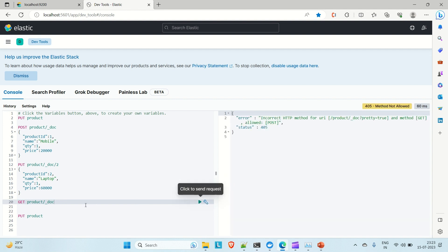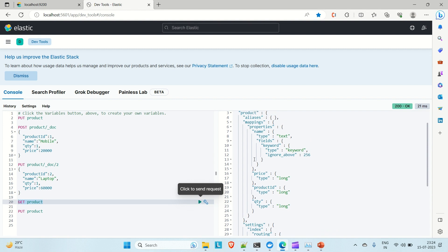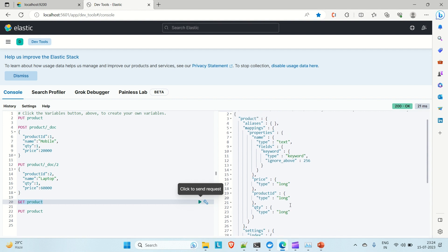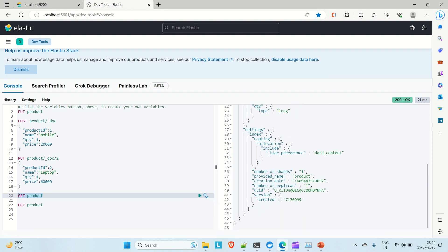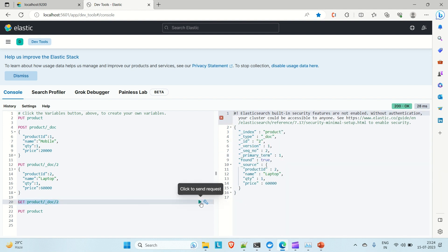You can also view the index mapping properties. When you run a GET on the index, it shows you the field definitions — price is of type long, product_id is of type long, quantity is of type long, and name is of type text. This is how you can see the details of a particular index. To fetch a specific document, provide its ID — for example, fetching document ID 2 shows the document 2 results on the right side.